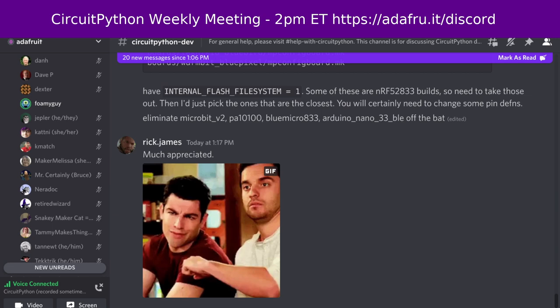Jeff says he's still not really back in the swing of things yet, so he'll offer a group hug to everyone.